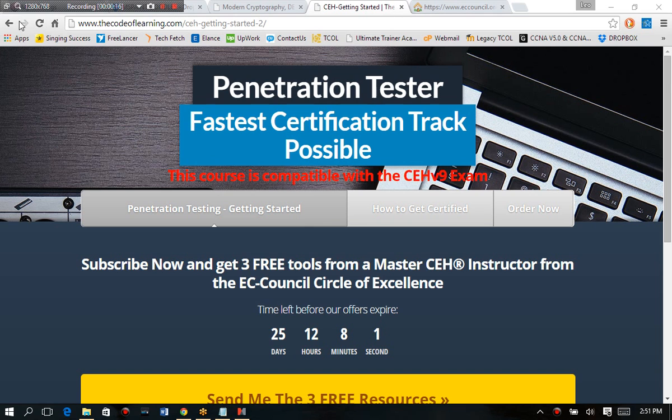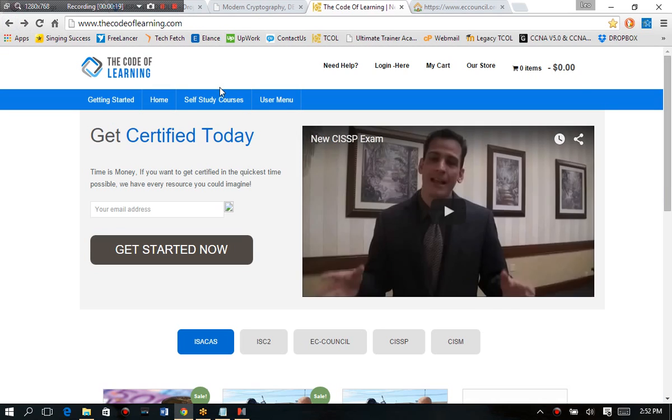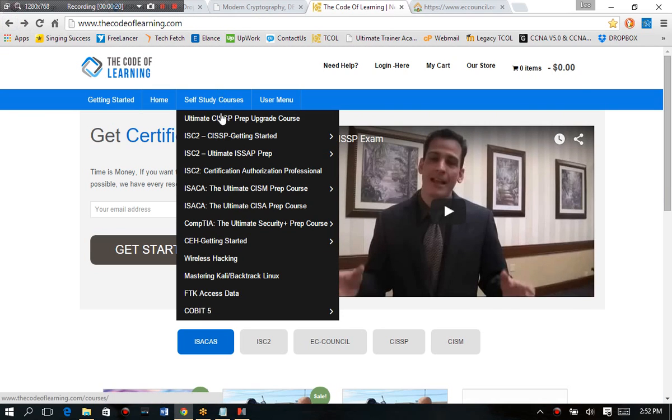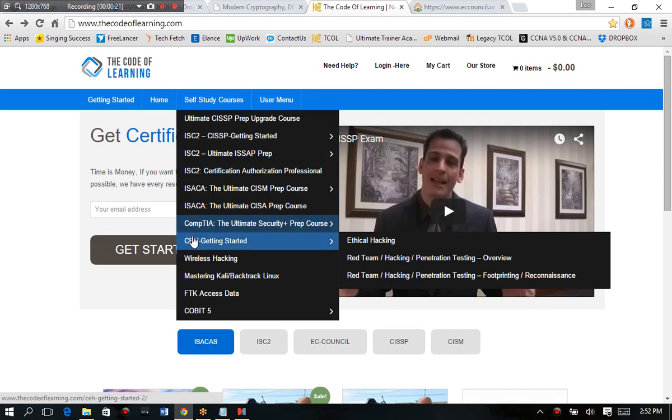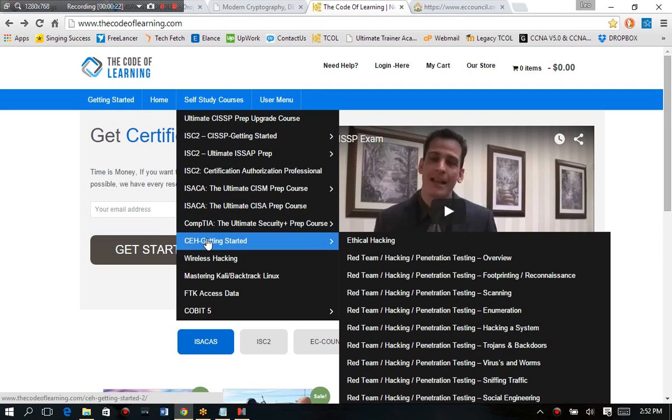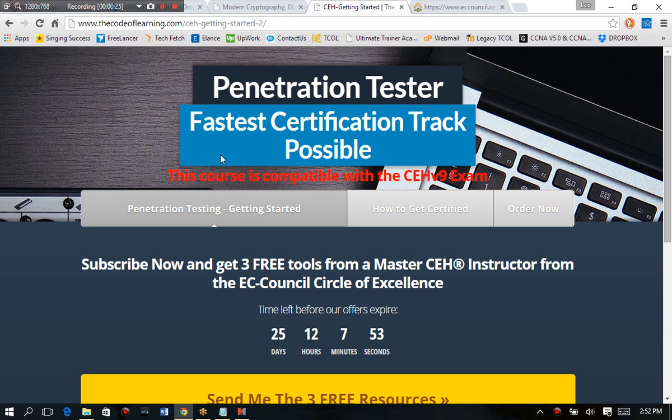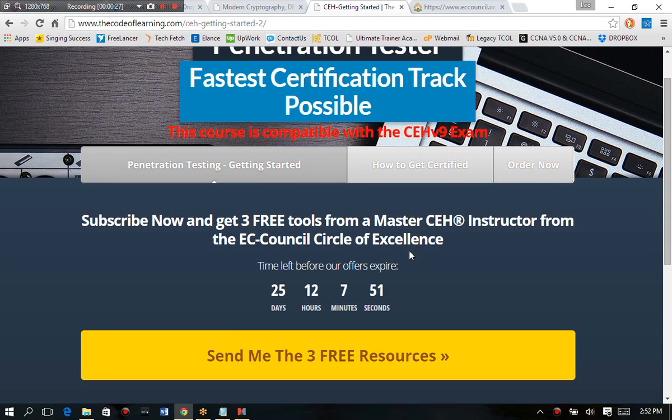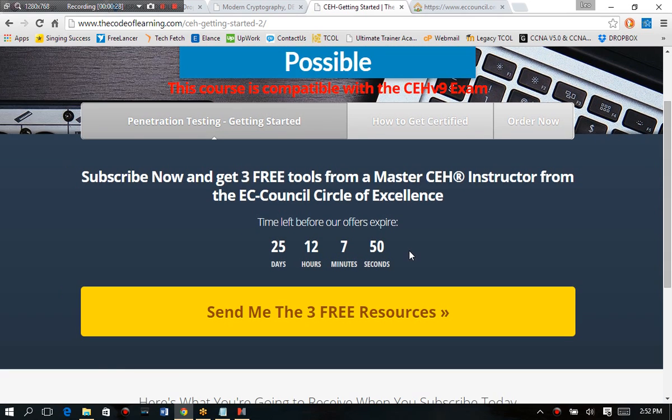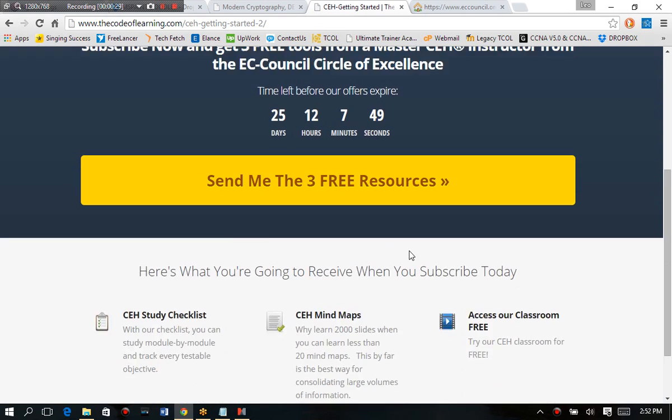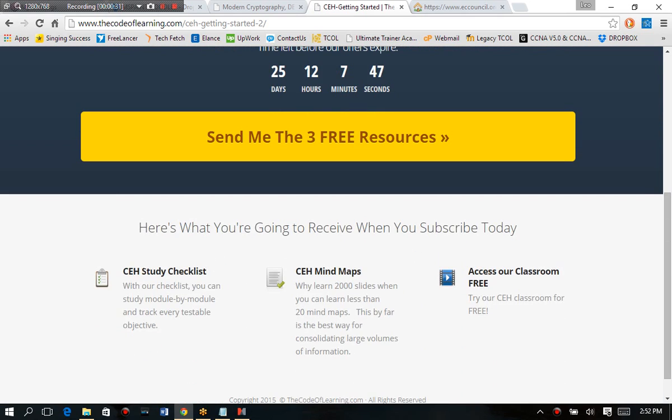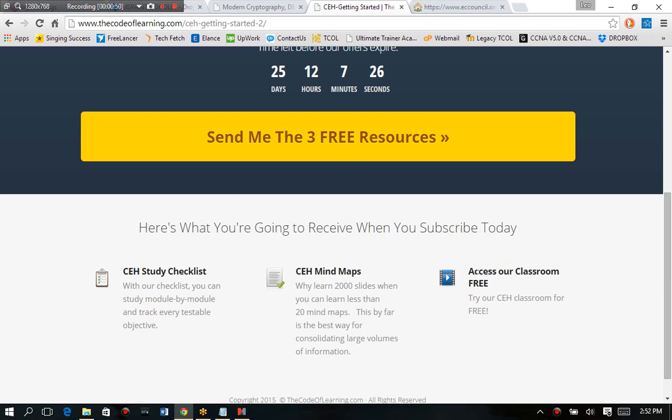You can get to this page simply by going to self-study courses and selecting CEH getting started, and then I'll take you right here. All you have to do is enter in your email address and I'll send you a handful of free resources that you'll love if you're studying certification related to penetration testing or ethical hacking. So one of the things that you're going to want is the CEH study checklist, a copy of the mind maps. I always give out a couple of those free just by clicking on this link right here, and you also get to try my online classroom for free.